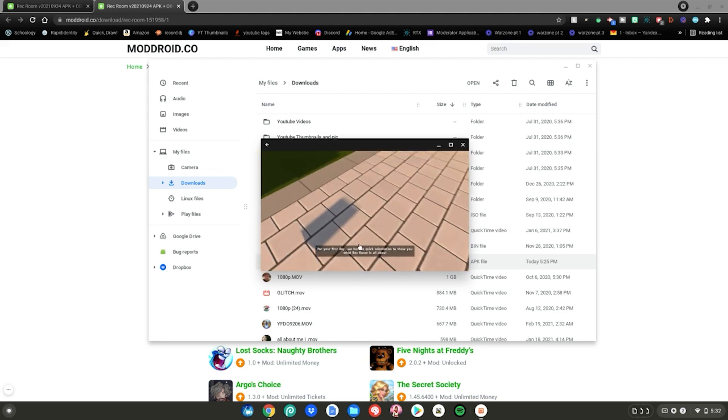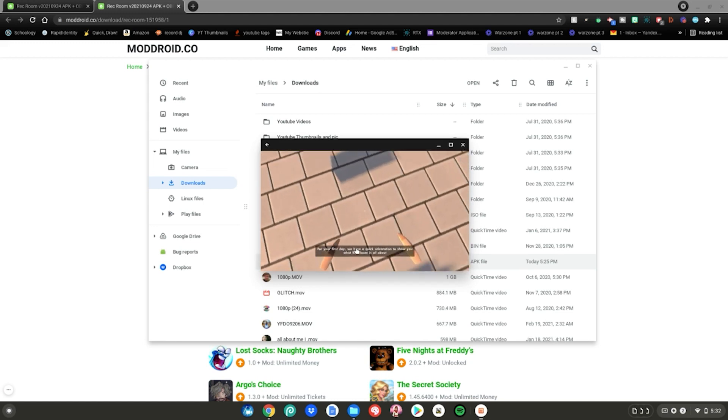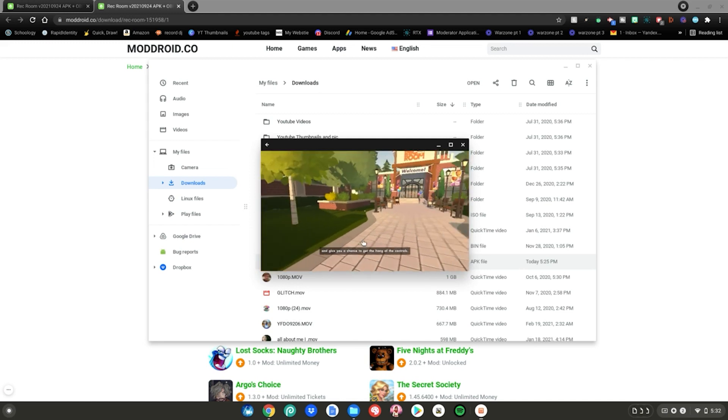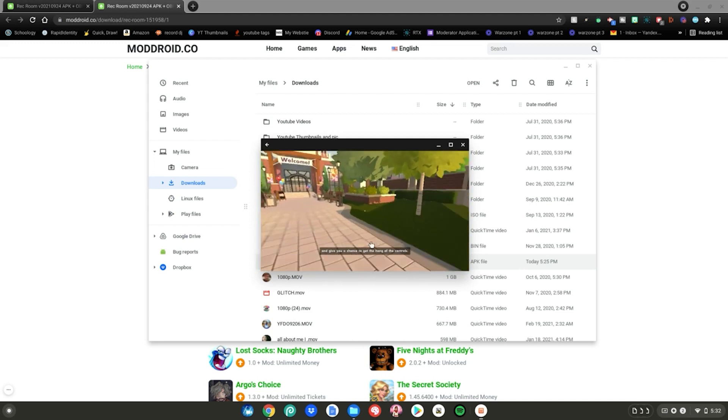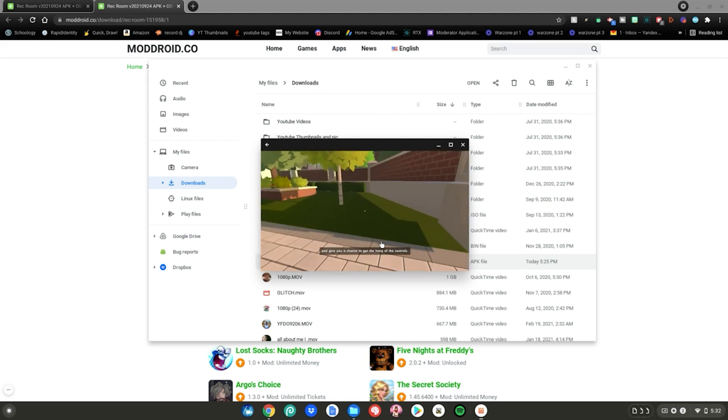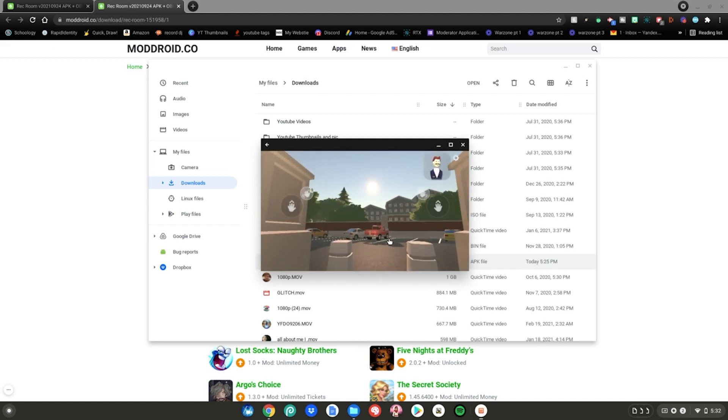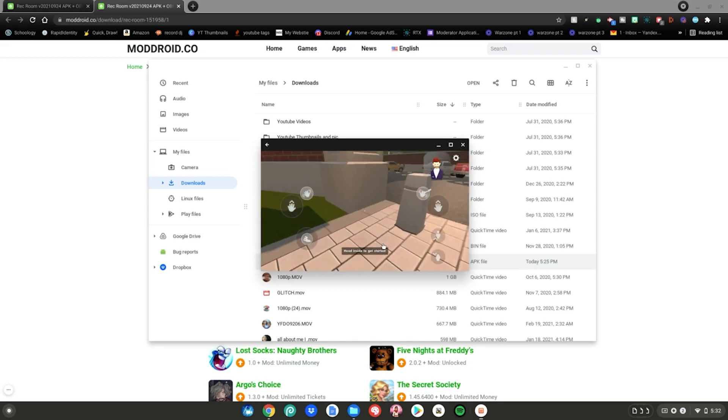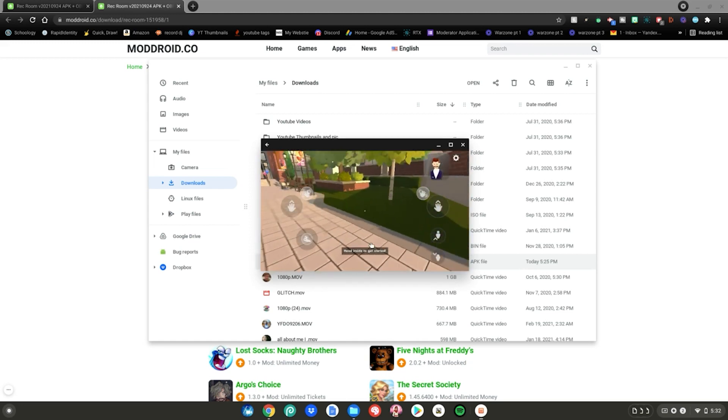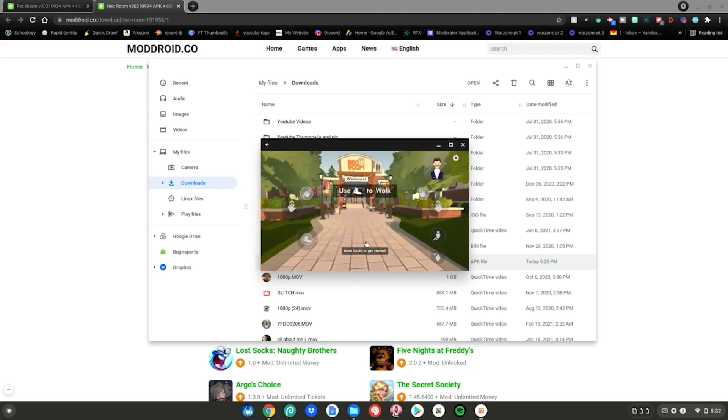After that Rec Room will go ahead and open up on your Chromebook for you guys to enjoy playing. I'm going to do some gameplay real quick to prove to you guys that it does work. Let's go ahead and get right into it.